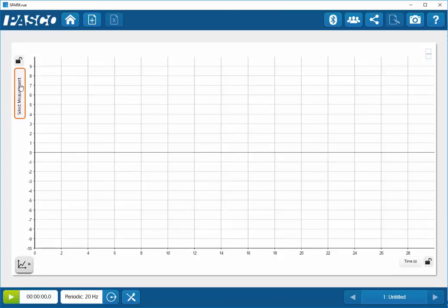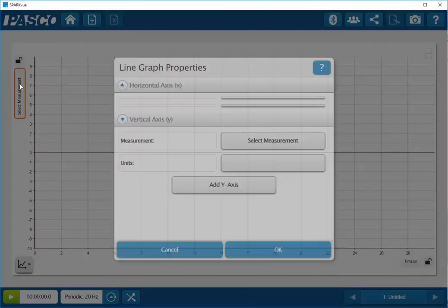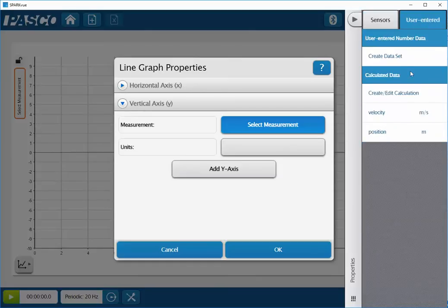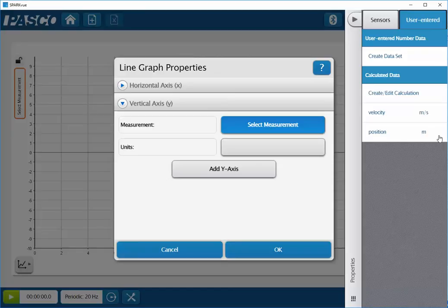So I'll go ahead and click on the vertical axis here to select my measurements. Now, the measurements that I've created are not under sensor measurements, but are under user entered measurements. And you can see here, I now have available my velocity and my position.